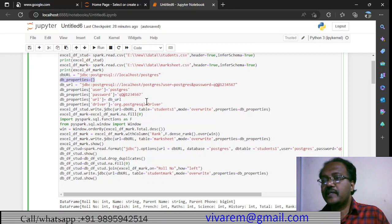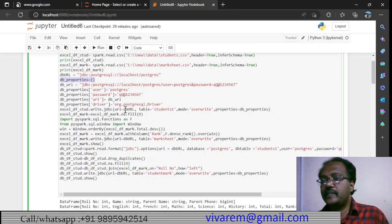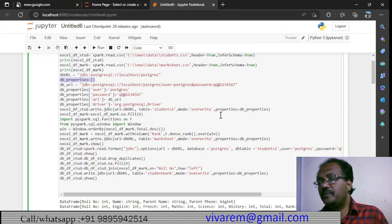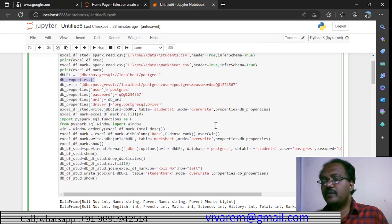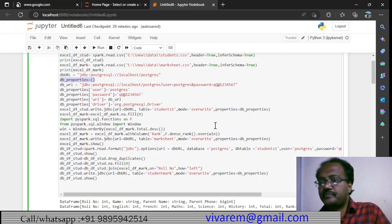Once we have created the properties, we use them to write to the database table. We use the db URL, the table name, mode is overwrite, and the db_properties. That is how we write the data frame to PostgreSQL.